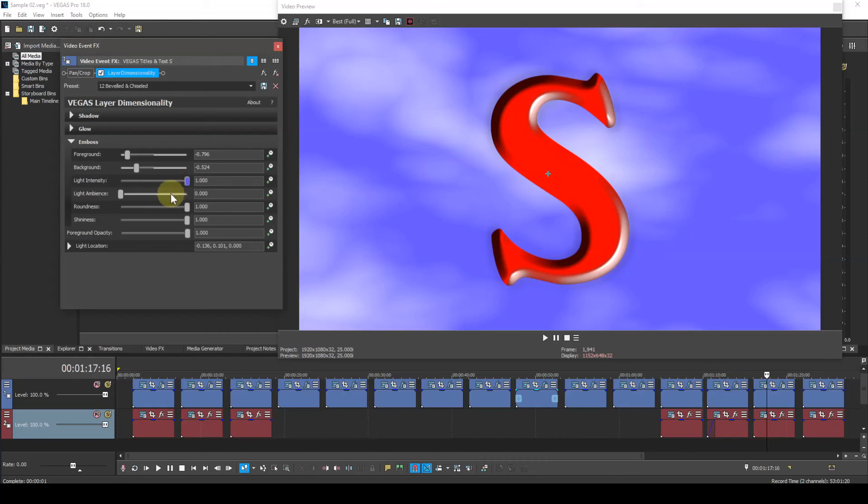Light Ambience. This controls the amount of ambient light. Increasing this boosts the light intensity and varies the overall lighting effect.